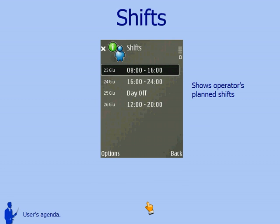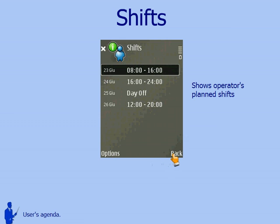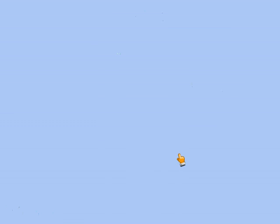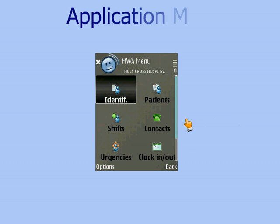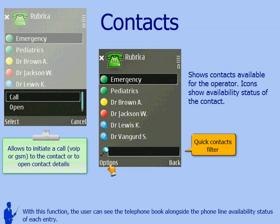The user's agenda. The user can book alongside the phone line availability status of each entry.